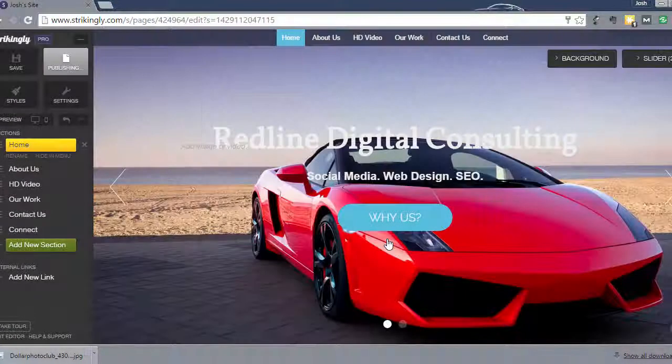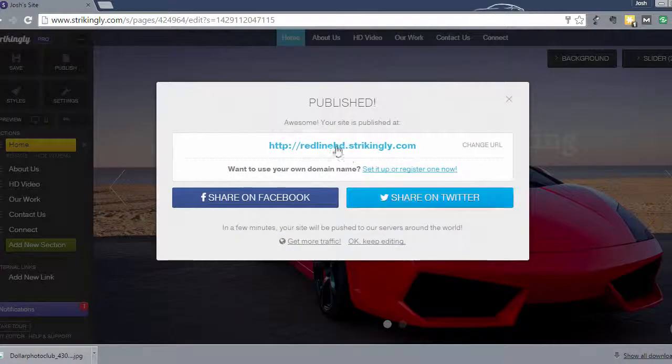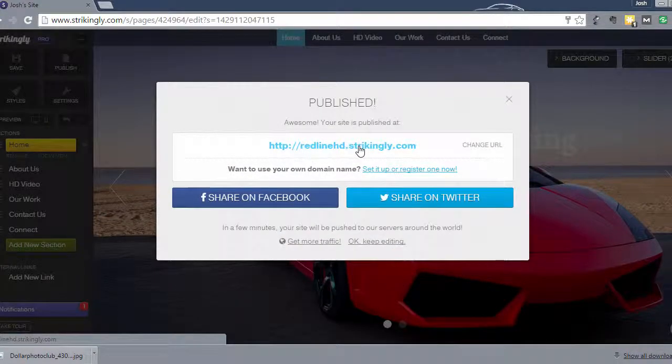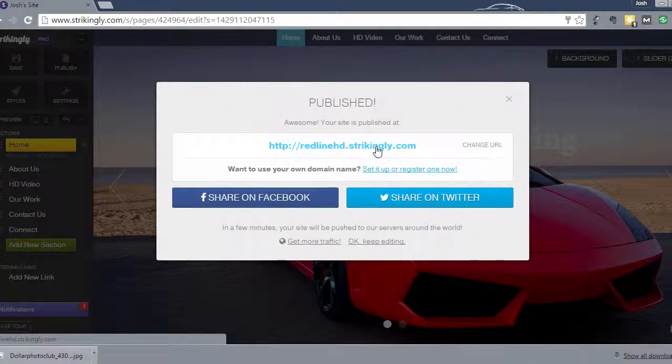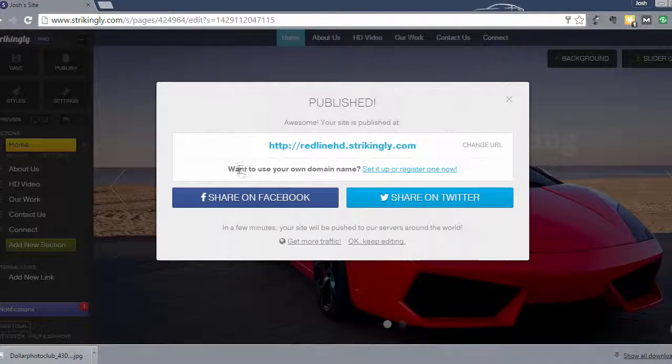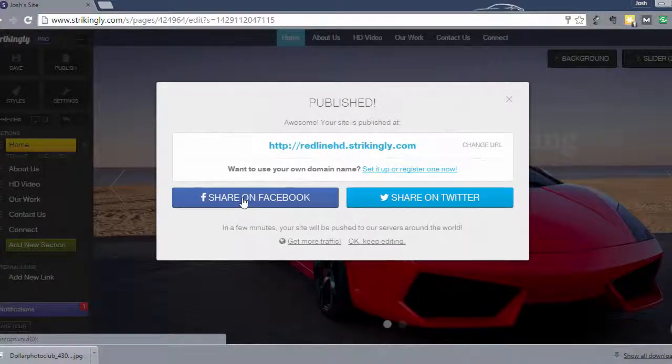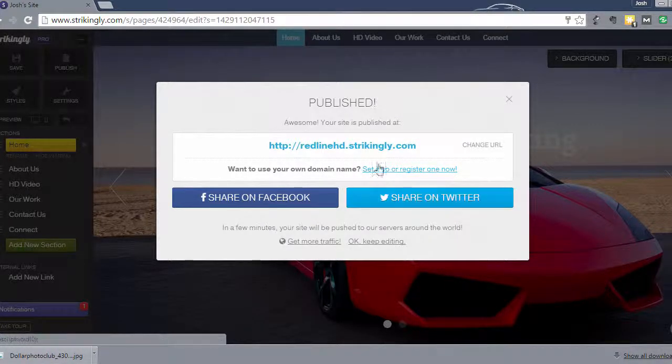This will publish your site live. And you'll be able to take a look at it. It'll give you this redlinehd.strikingly.com URL. And it gives you the option here to use your own domain. And I'm going to show you that in the next video. Share on Facebook and Twitter. But you can view your live site by clicking on that link. And it'll bring you to your live site.